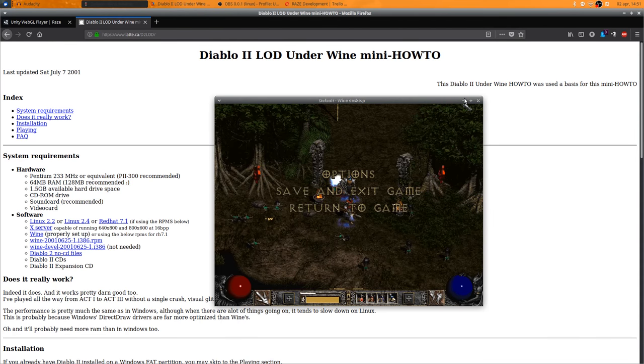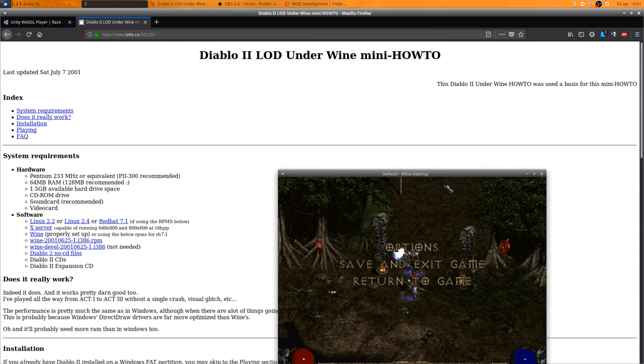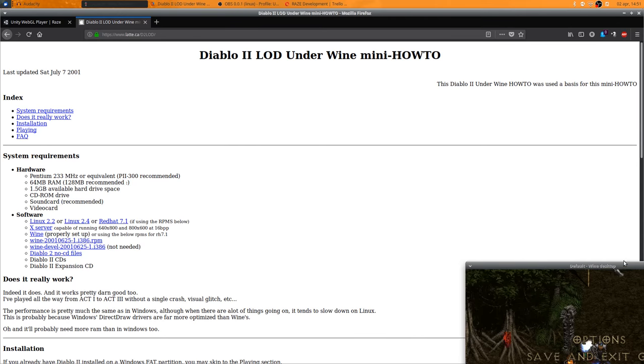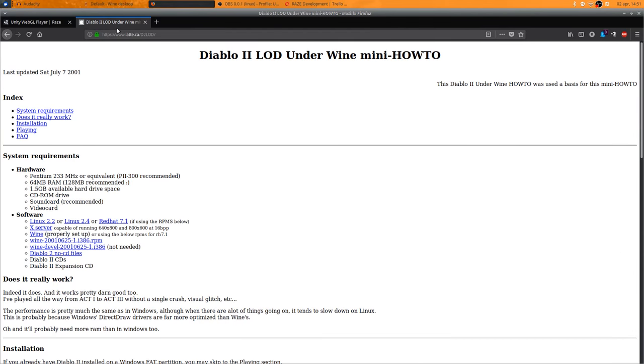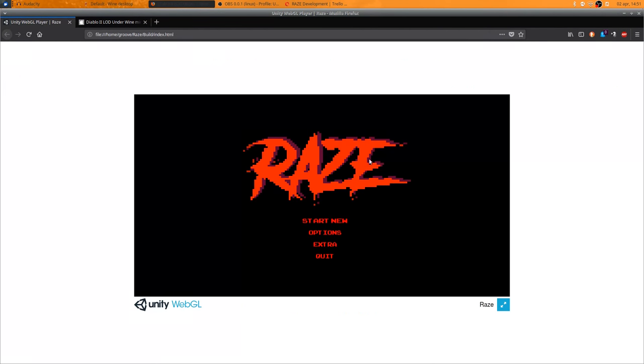Oh, hey, I didn't see you there. So yeah, welcome to week 5, I think - week 5 of development.